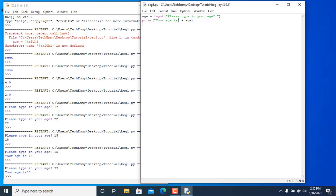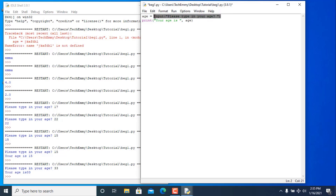It's more advisable to use comma separation because you don't know what your input might be. Also, whenever you use the input function, even if you type in a number, input automatically changes it to a string.